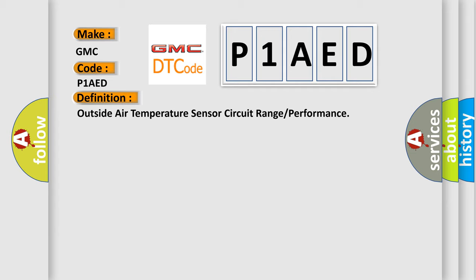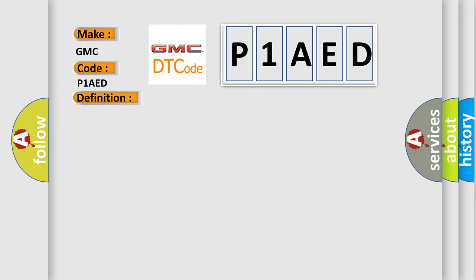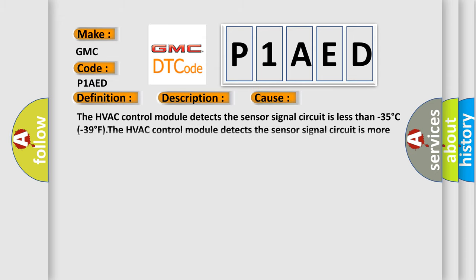And now this is a short description of this DTC code. The ignition is turned on. This diagnostic error occurs most often in these cases: The HVAC control module detects the sensor signal circuit is less than minus 35 degree C minus 39 degree F. The HVAC control module detects the sensor signal circuit is more than 85 degree C 185 degree F.